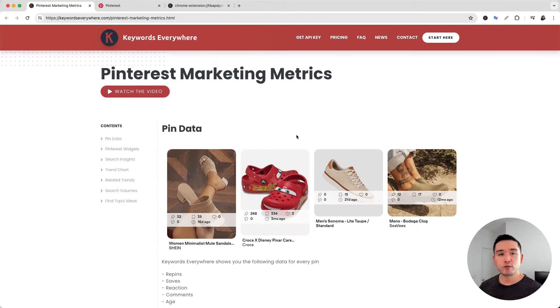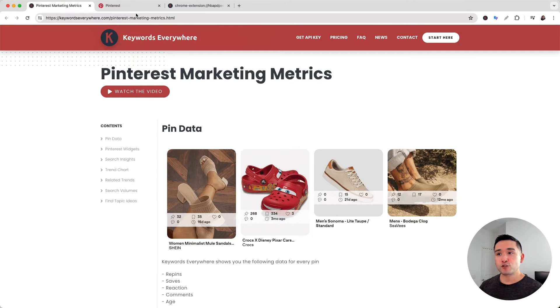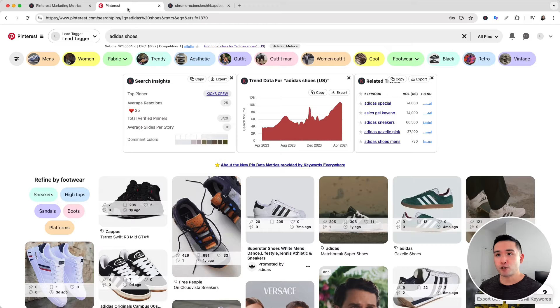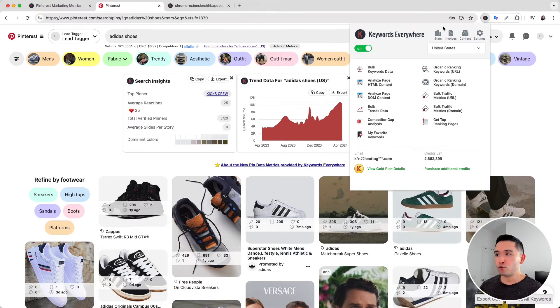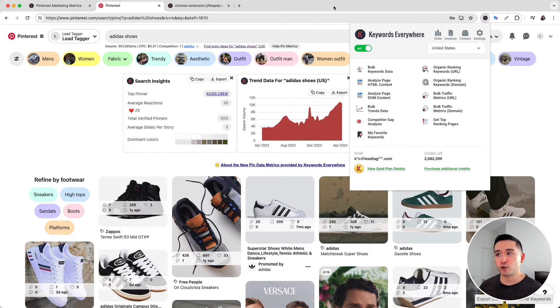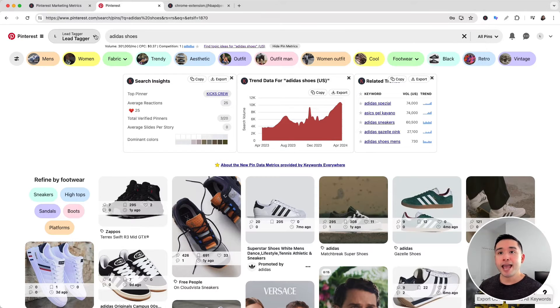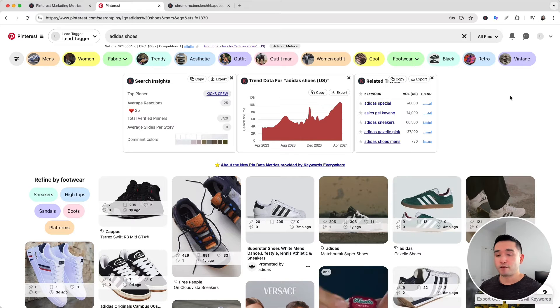To access the Pinterest marketing metrics, make sure you have the Keywords Everywhere browser add-on installed and turned on, and do a search on Pinterest. The first thing I want to point out...